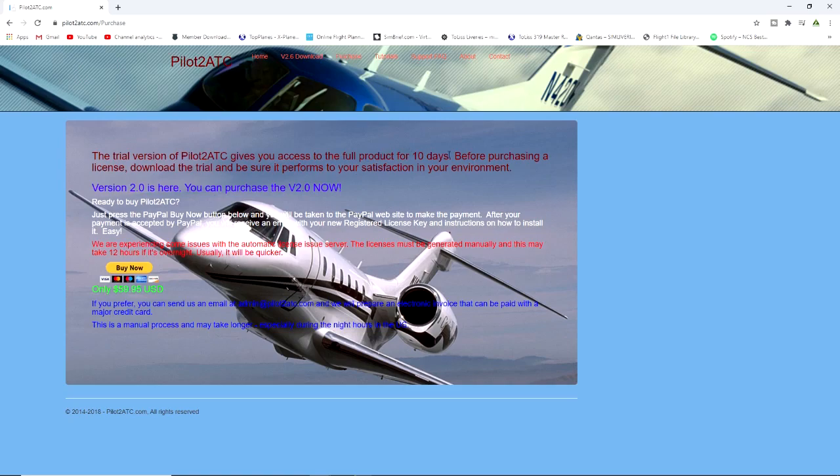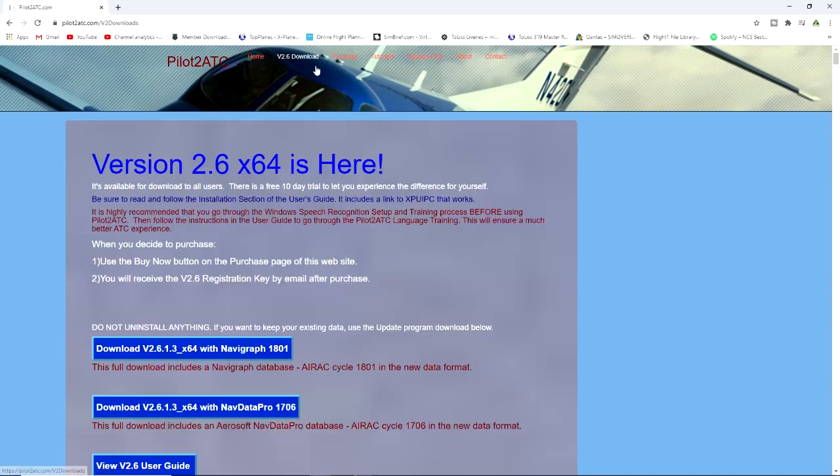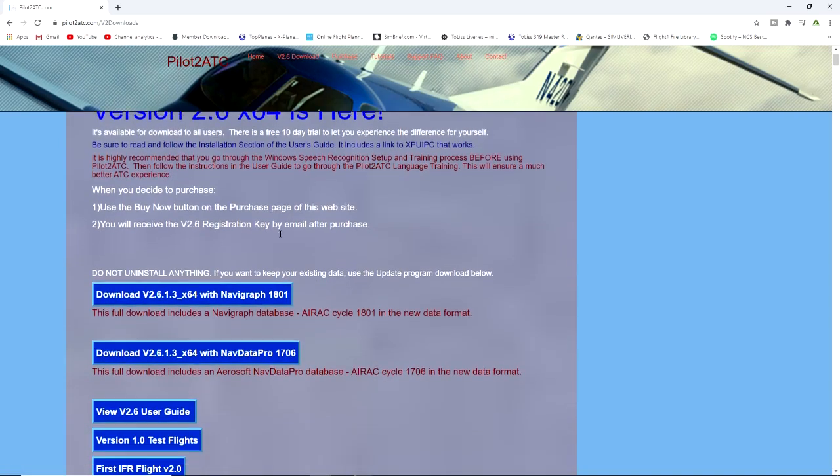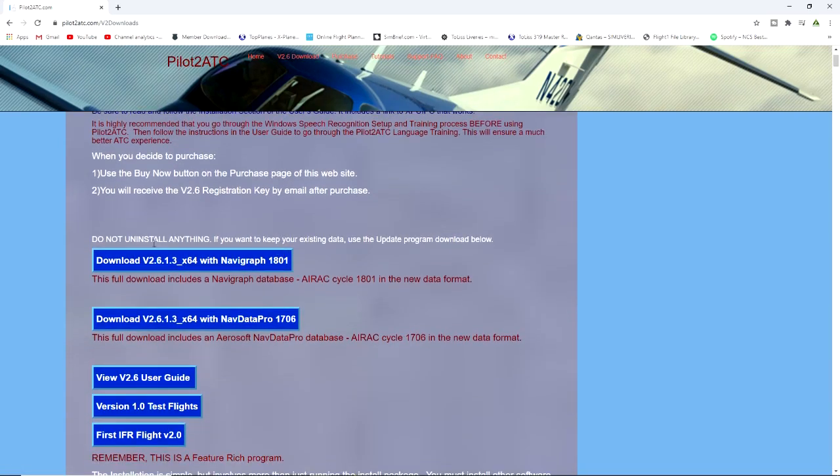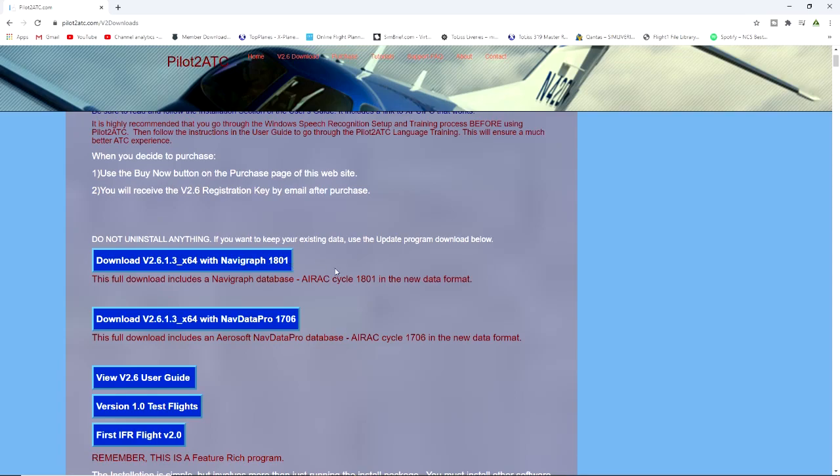When it comes to what you need to download, if you go down to the download pages you can see what you need to do. You've got the full download which includes Navigraph database with Eric cycles 1801. For me this is what I'll be using, version 2.6.1.3 with Navigraph because I can sync my Navigraph to it.